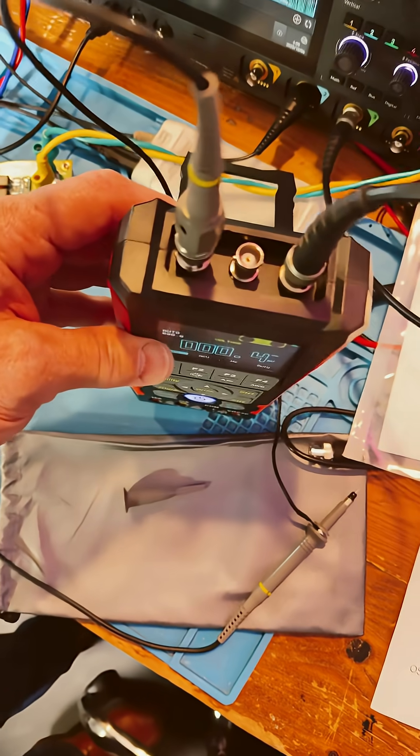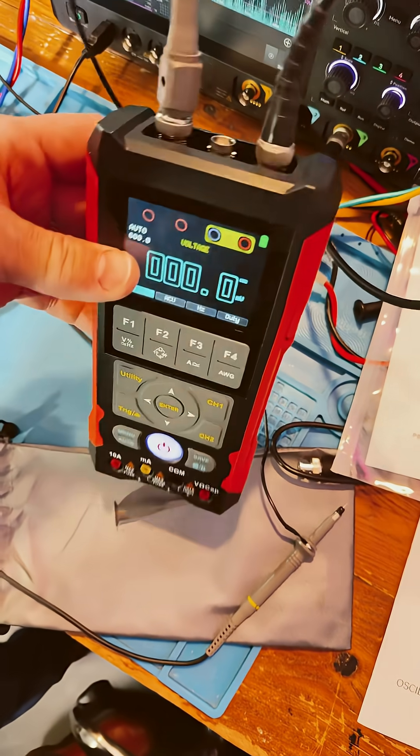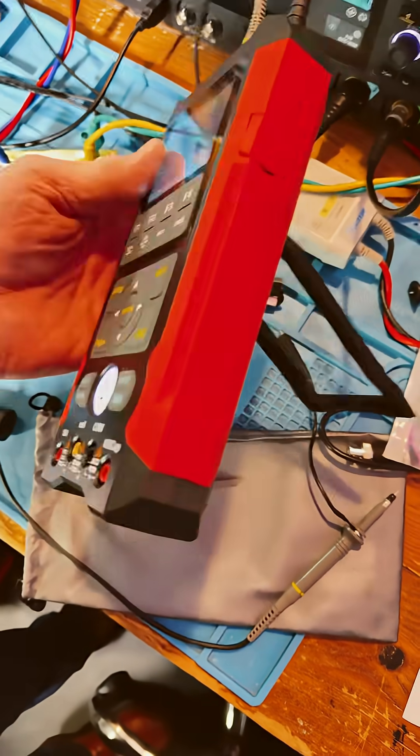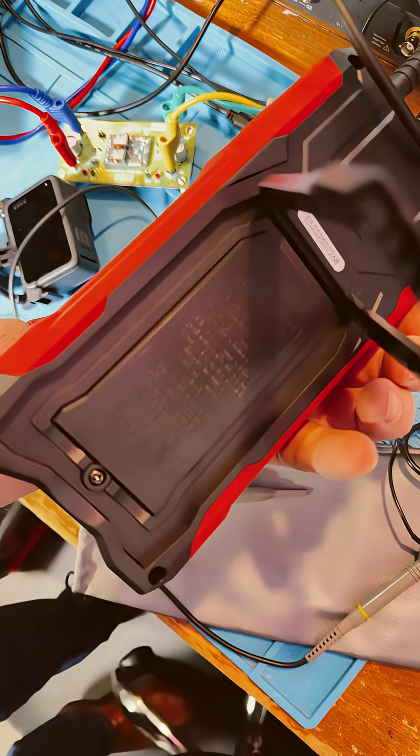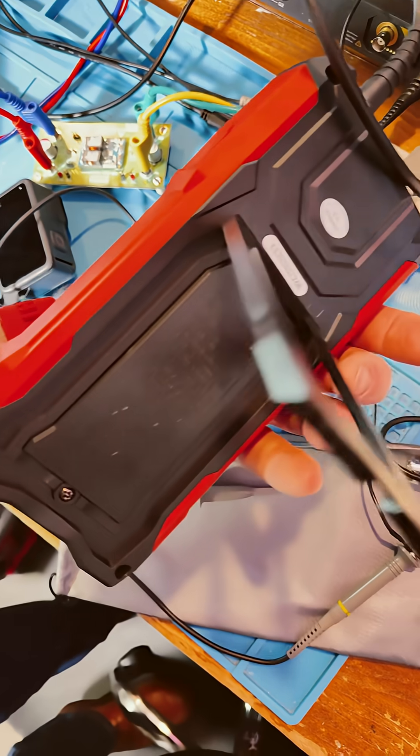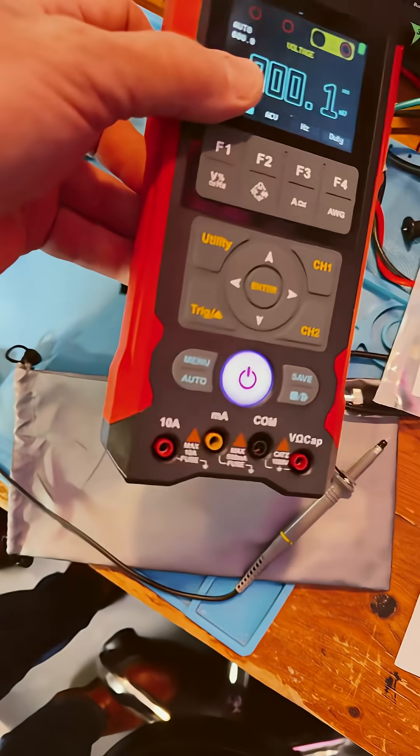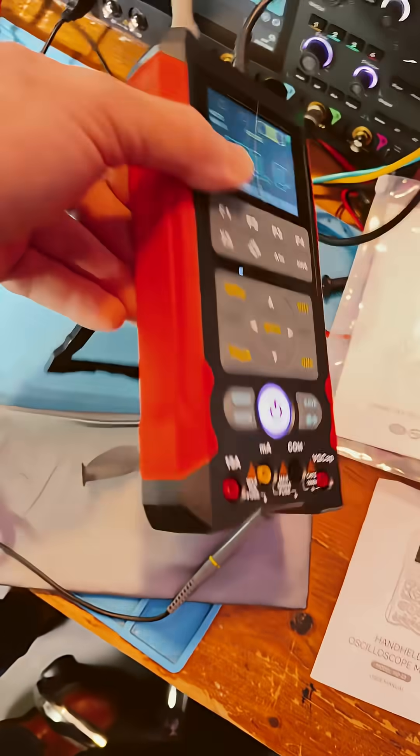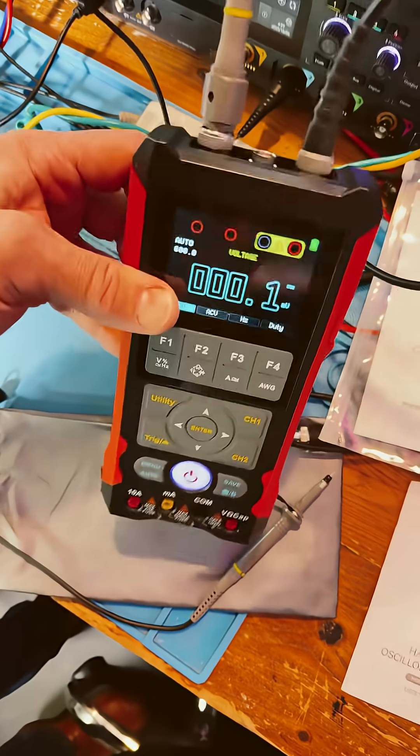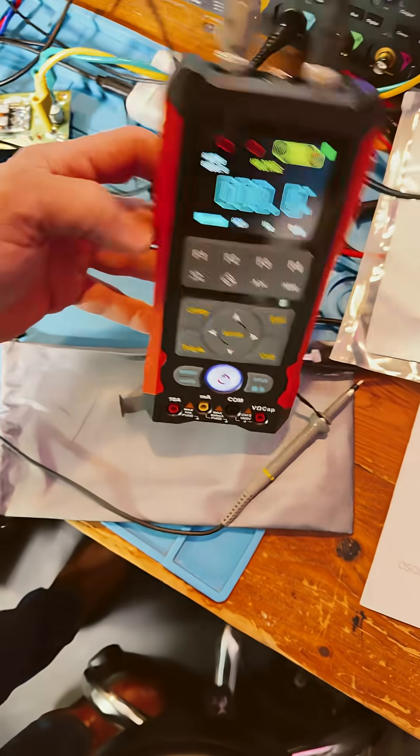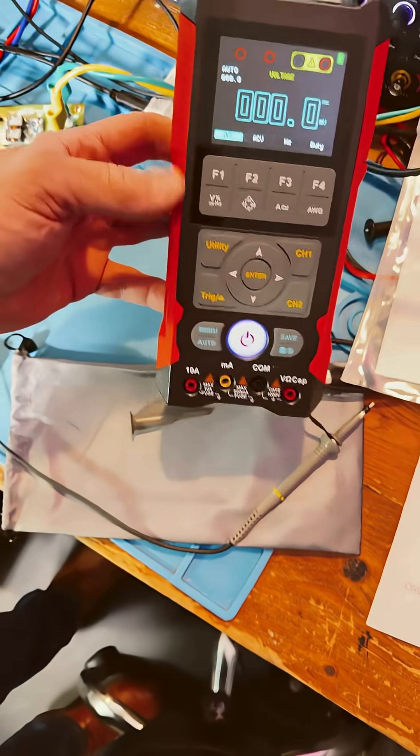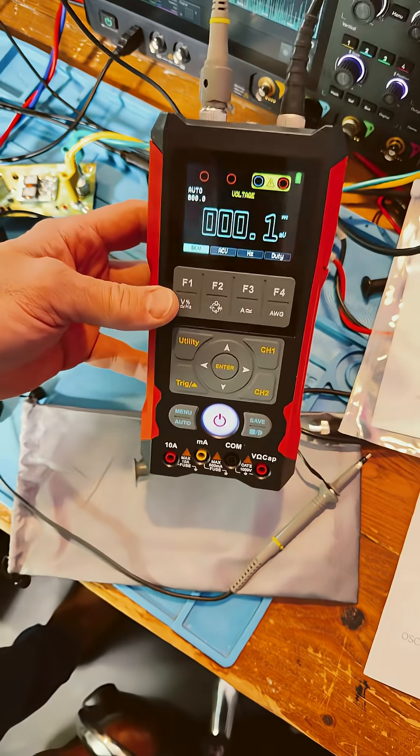Two channels, generator output, there's USB-C charging, two big 18650 batteries in there. Pretty nice. Rubberized raised orange sidewalls there.